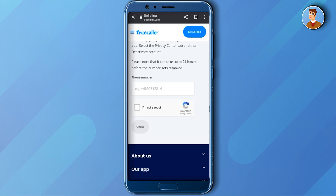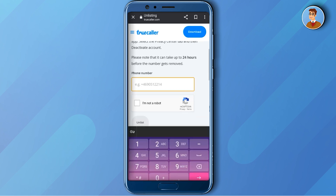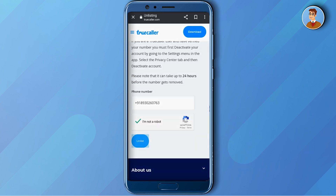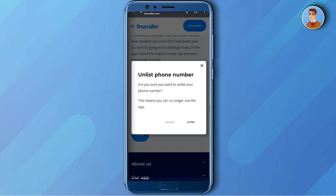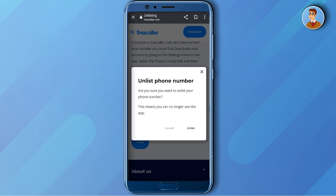Click on the box below Phone Number, then enter your country code — for me it's +91 — then enter your number. Click 'I am not a robot,' and when you click Unlist it will give you one final warning asking if you really want to unlist your phone number. If you are sure, click Unlist and your number will be permanently deleted.